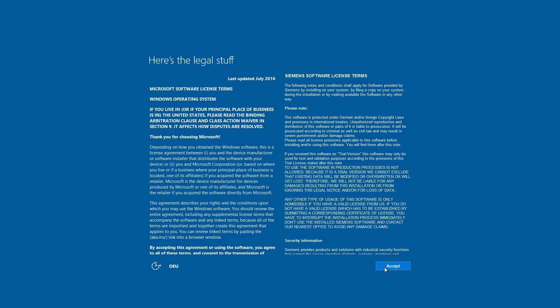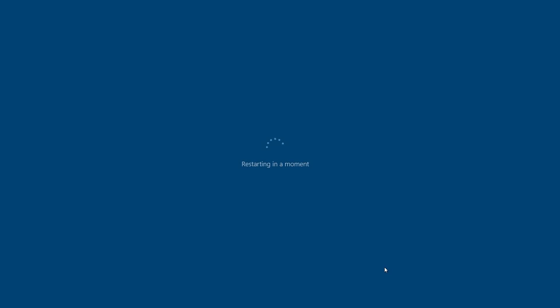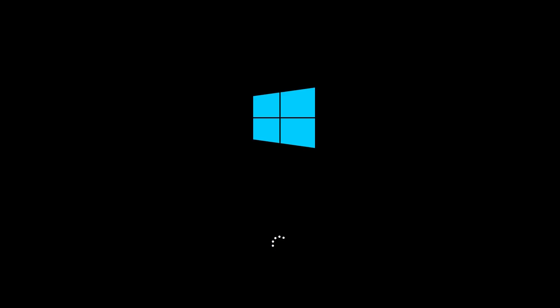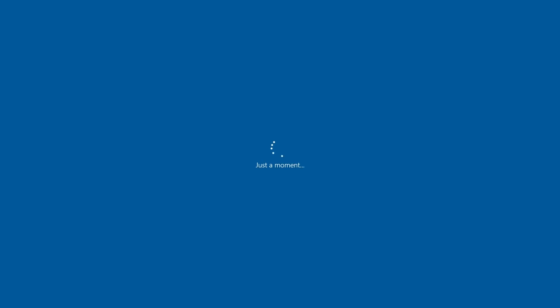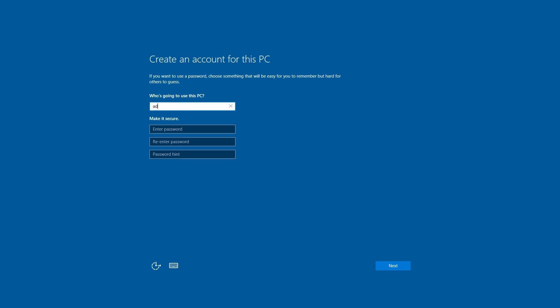Then we accept the legal notices. Then the system reboots. After rebooting, a user account first has to be created. This involves the administrator account.